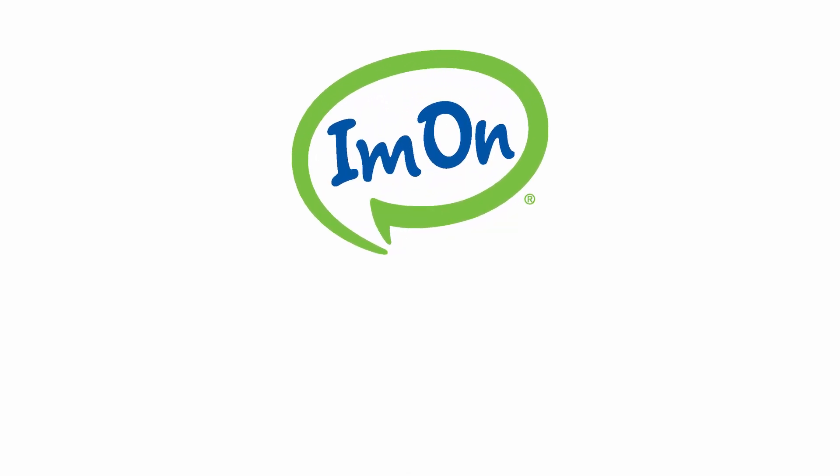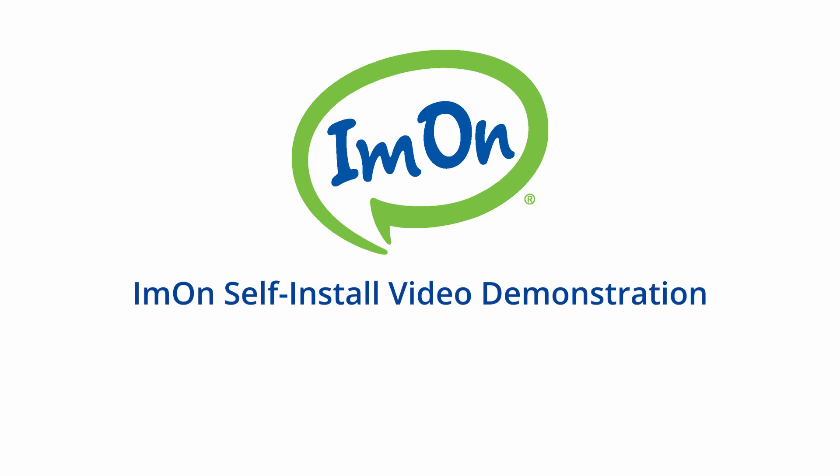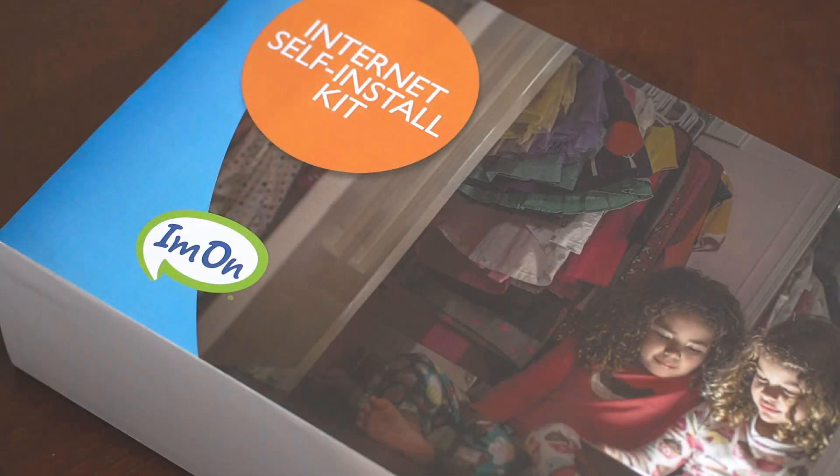Thank you for purchasing I'm On internet service. This video will show you how to self-install your new modem router.